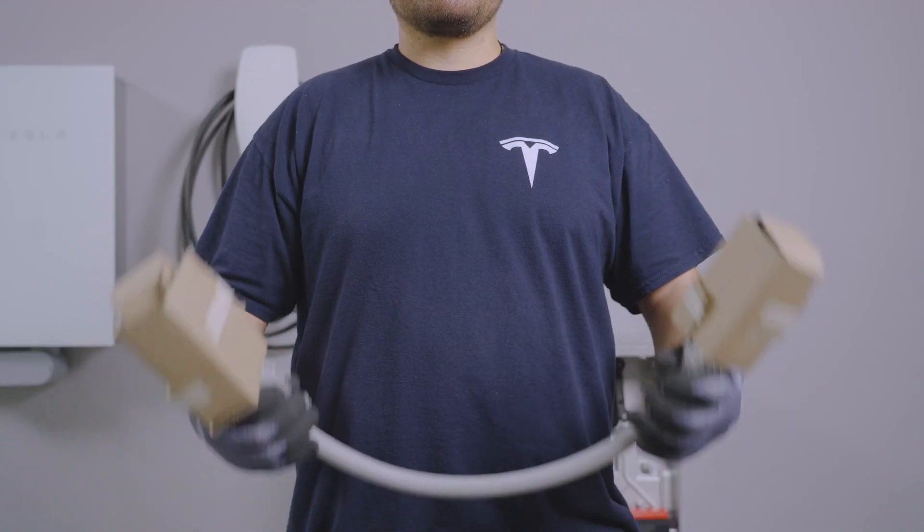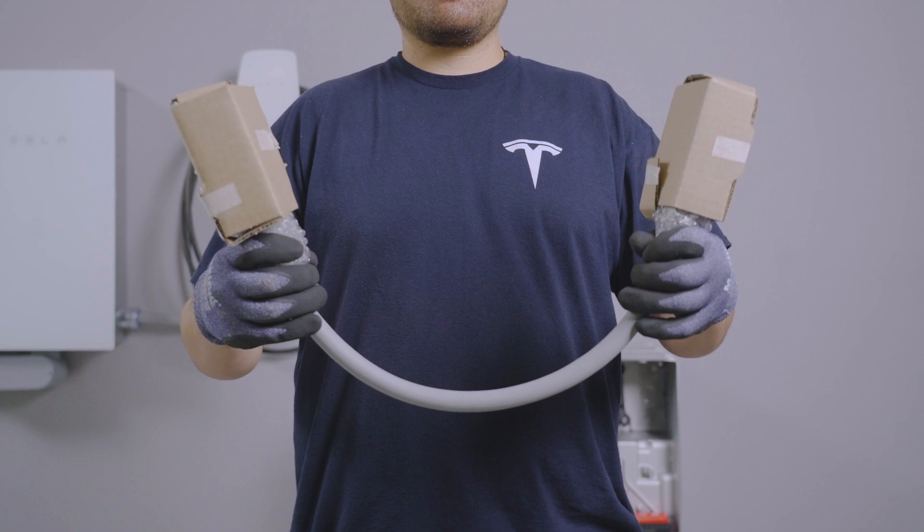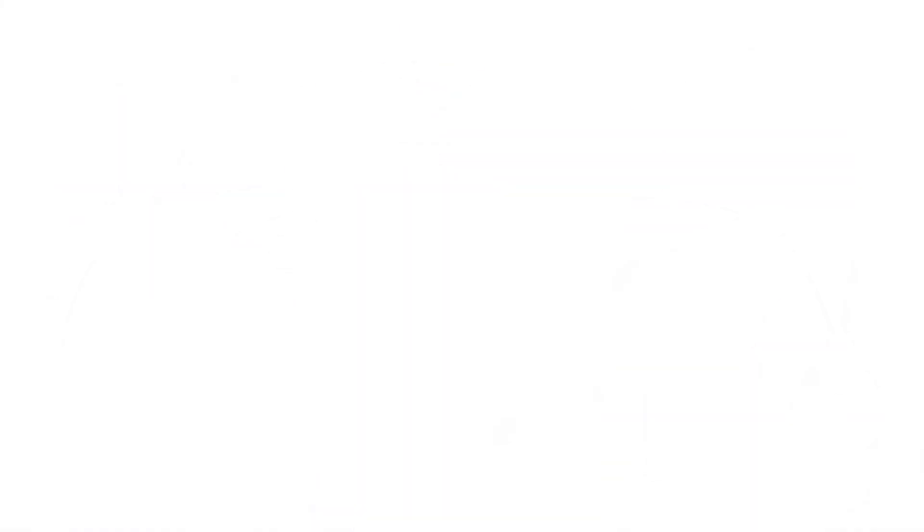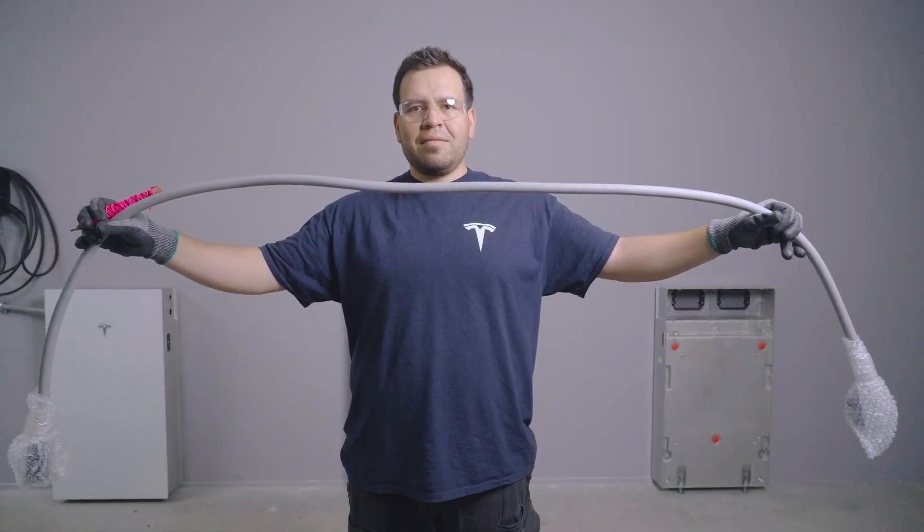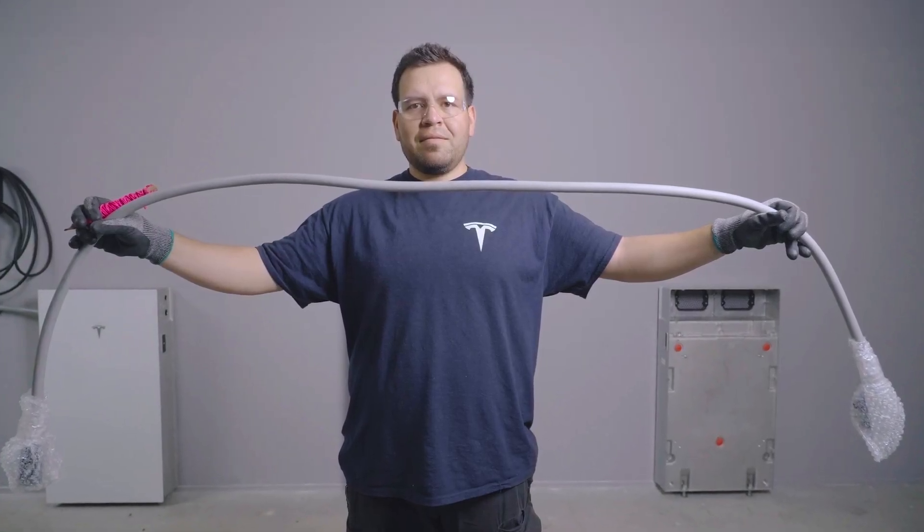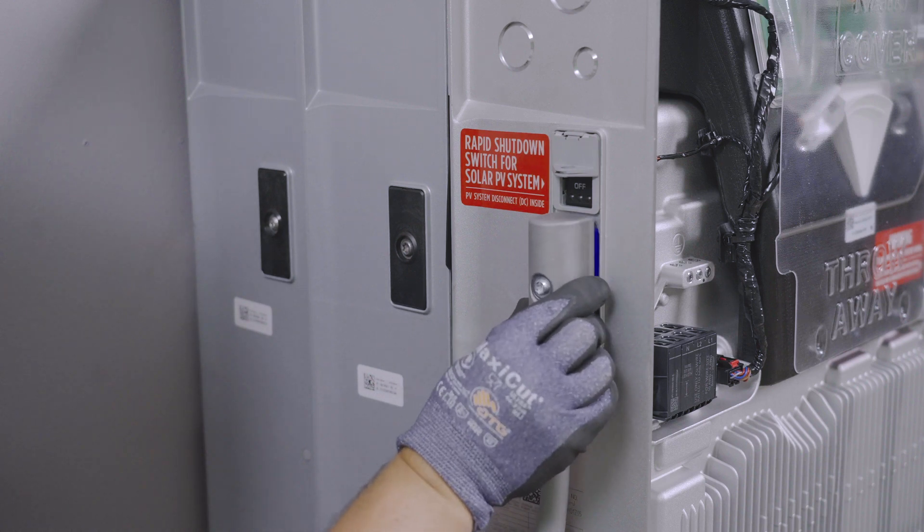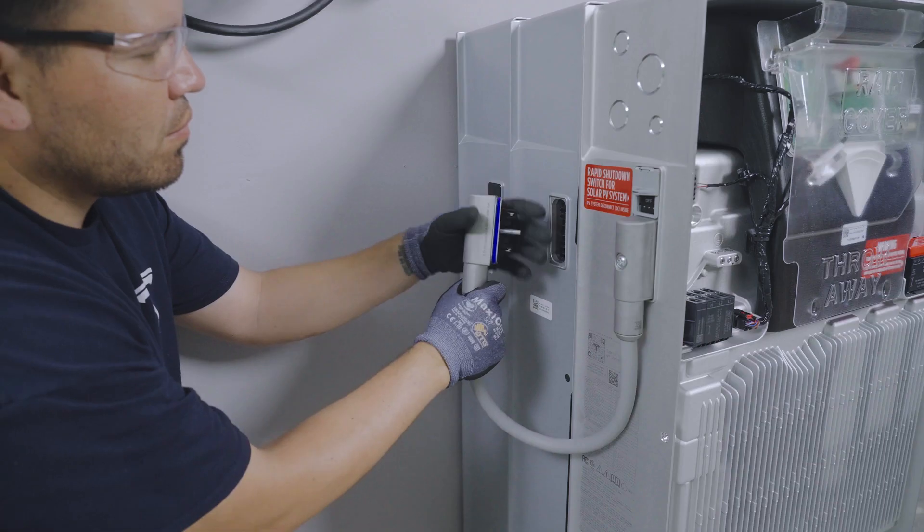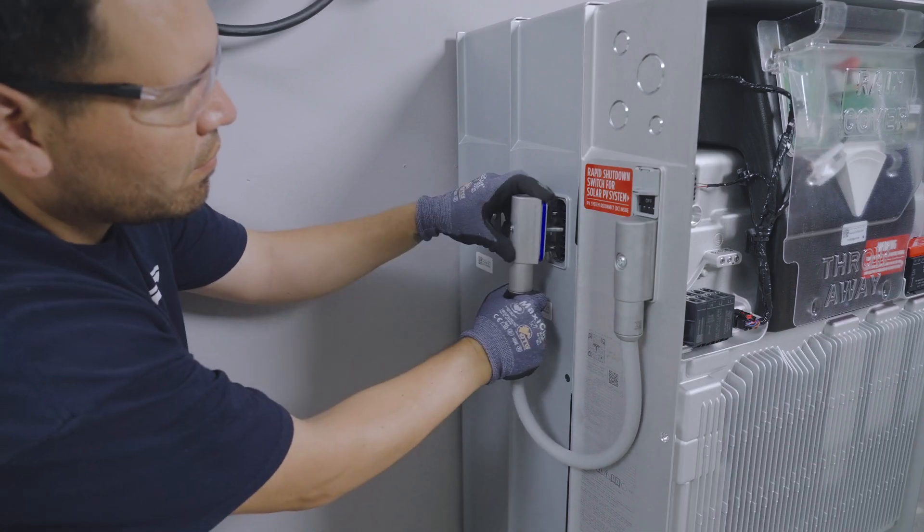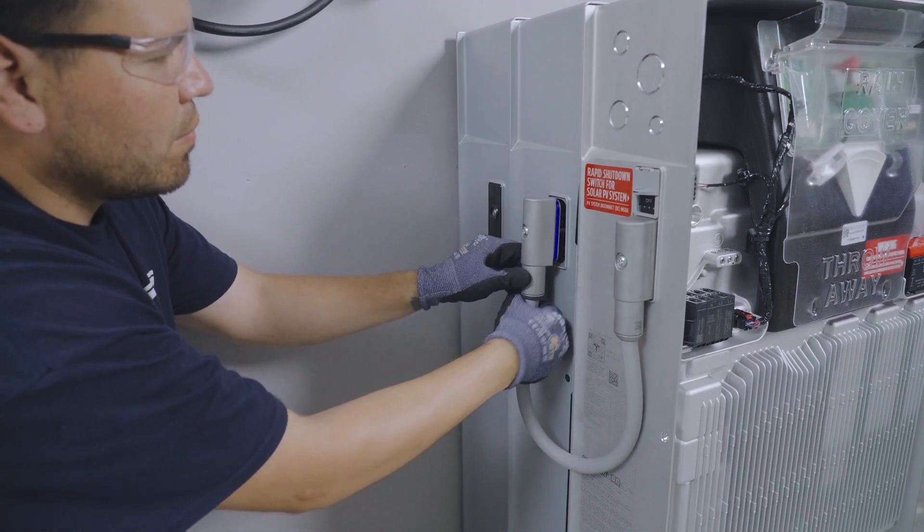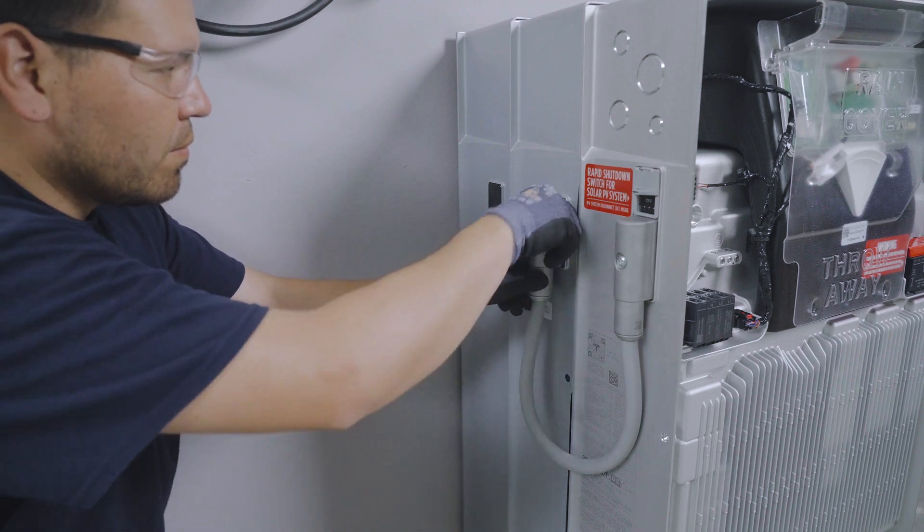The wiring harness for Powerwall expansion units is available in multiple lengths to accommodate units mounted in various configurations. Stack-mounted units will only use the shortest harness option to reach from one unit to the next and do not require strapping or supporting.